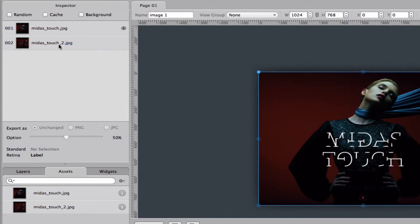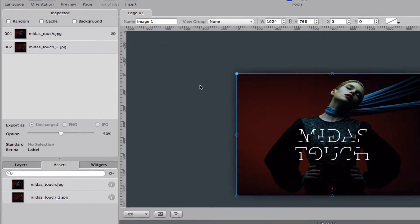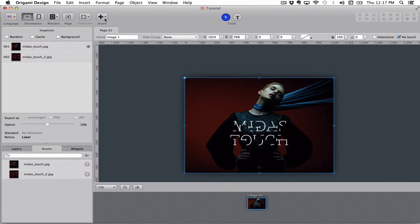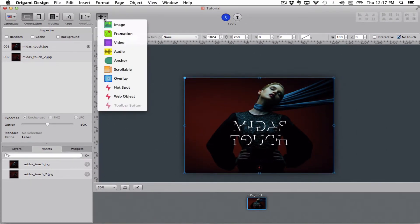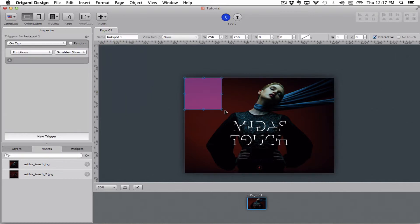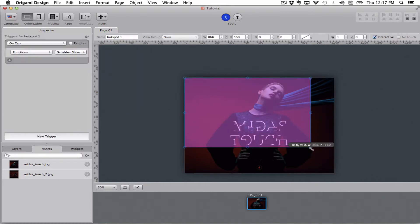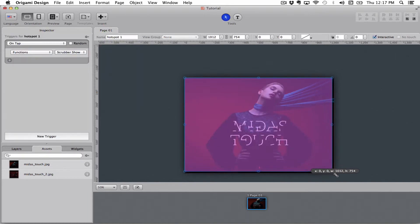So I've loaded two images into my image object and I want to make a gallery. So I will go up here and add a hotspot that I lay over the screen.